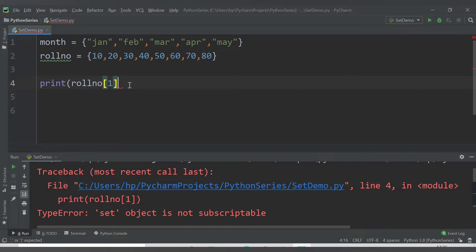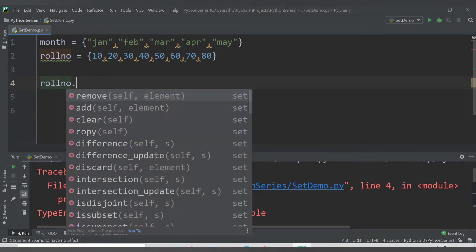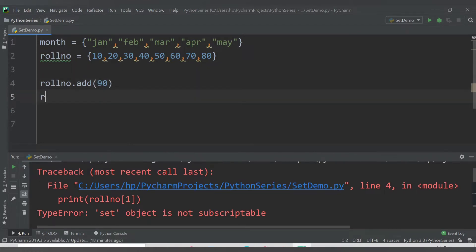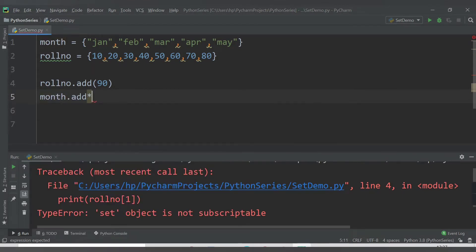Now let's look at different methods to add elements to a set. I have this roll_number set and I want to add more elements. I can use the add() method — roll_number.add() — and let's say we want to add the value 90. Similarly for month, I'll add one more month, let's say 'June'.